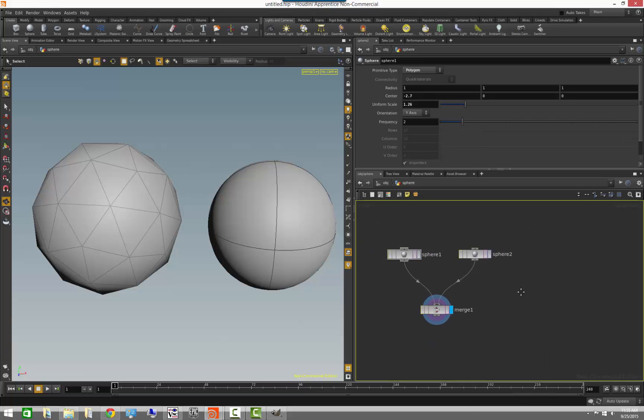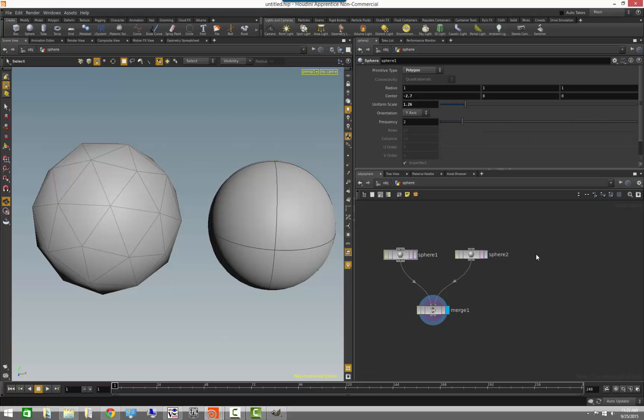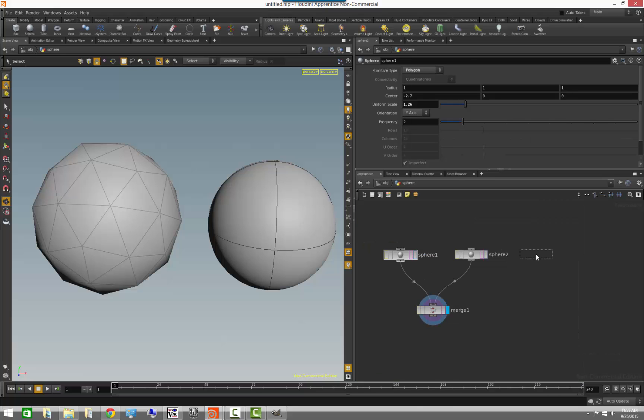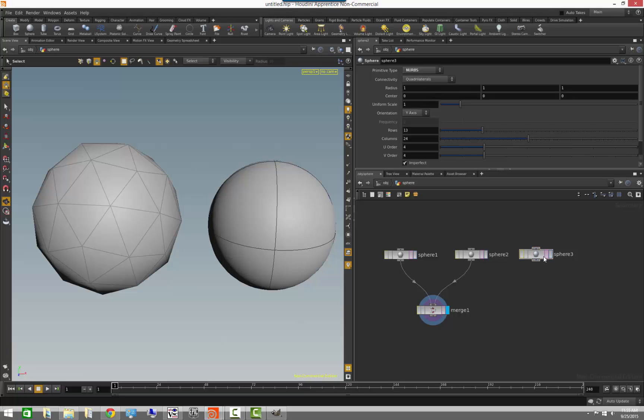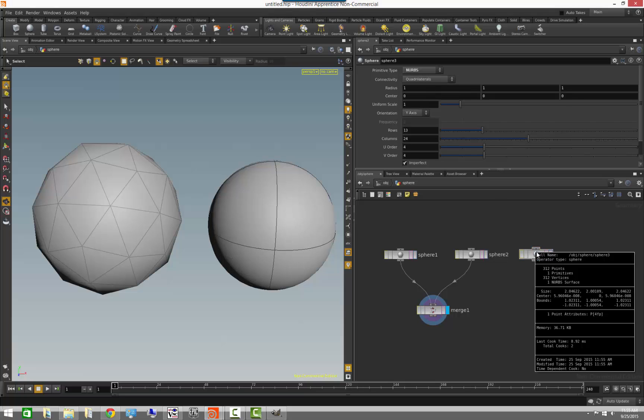Some other examples of primitives are actually, for example, a NURBS sphere. So, if I bring in a NURBS sphere, now I have one primitive, which is a NURBS surface.